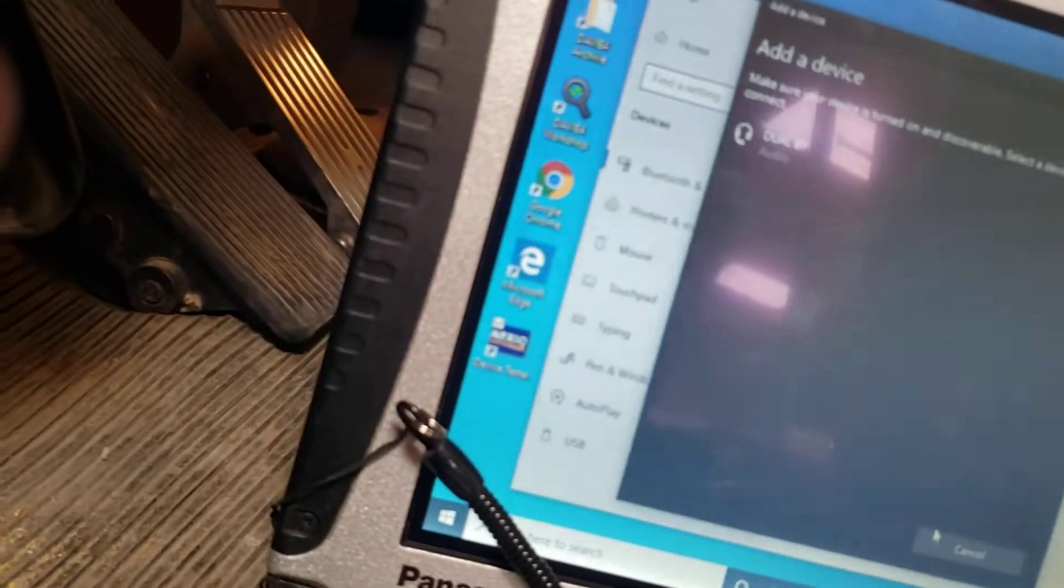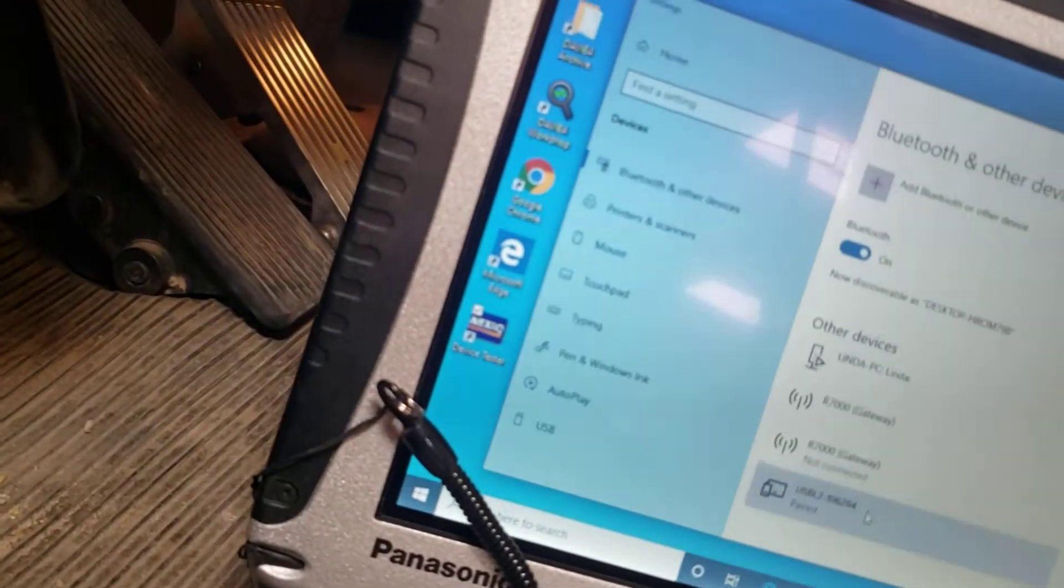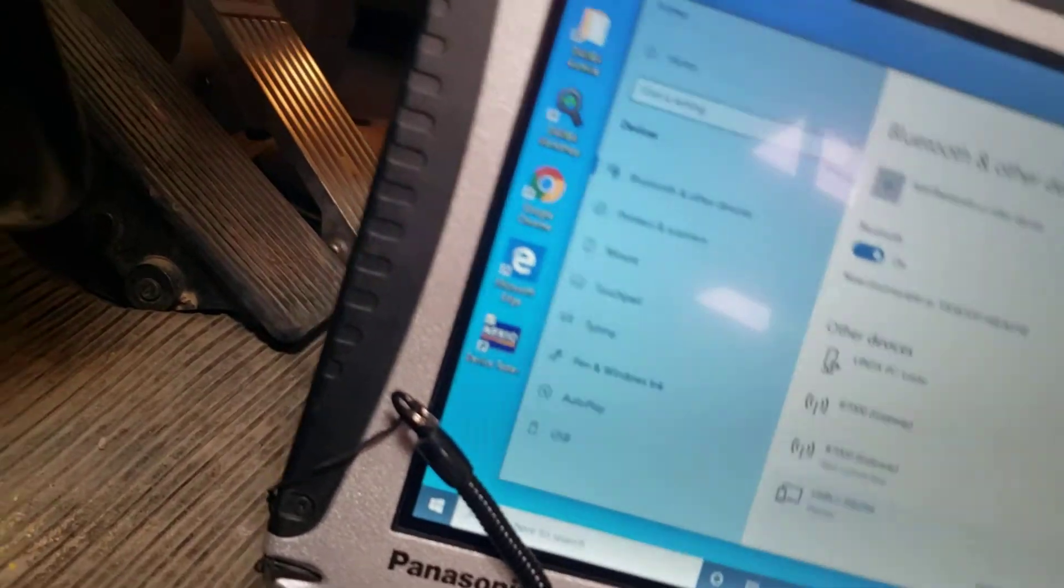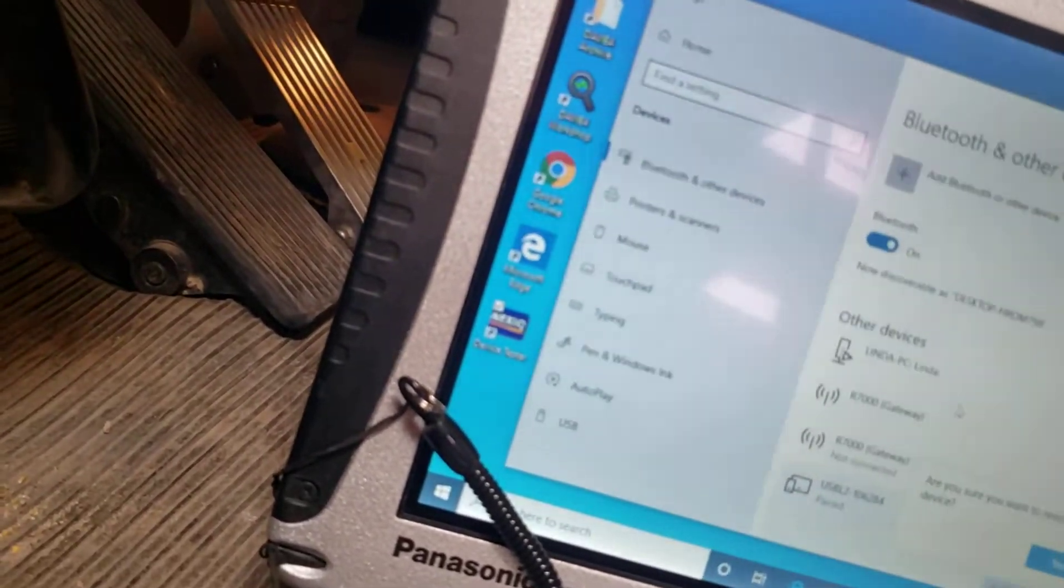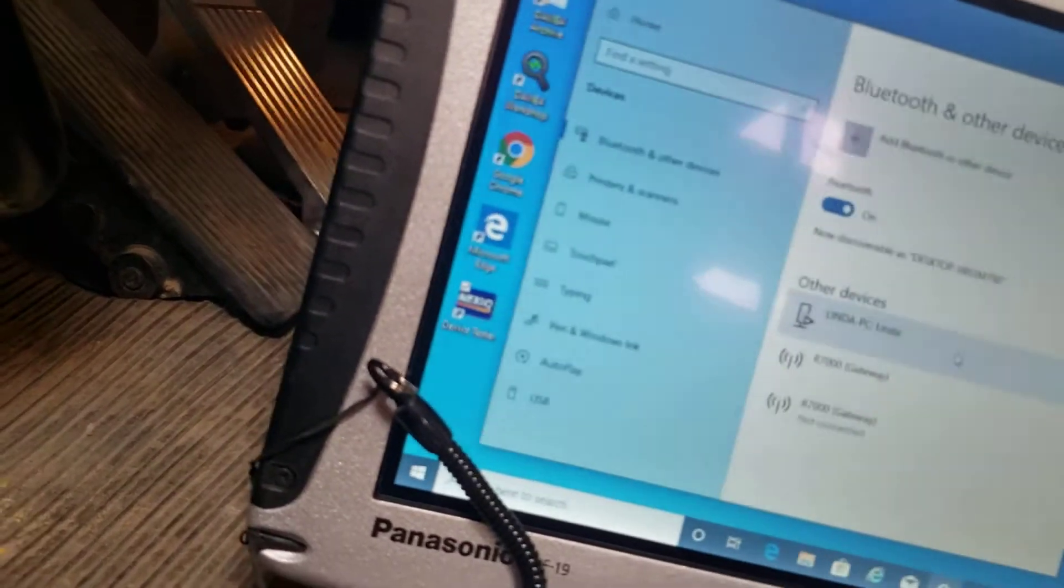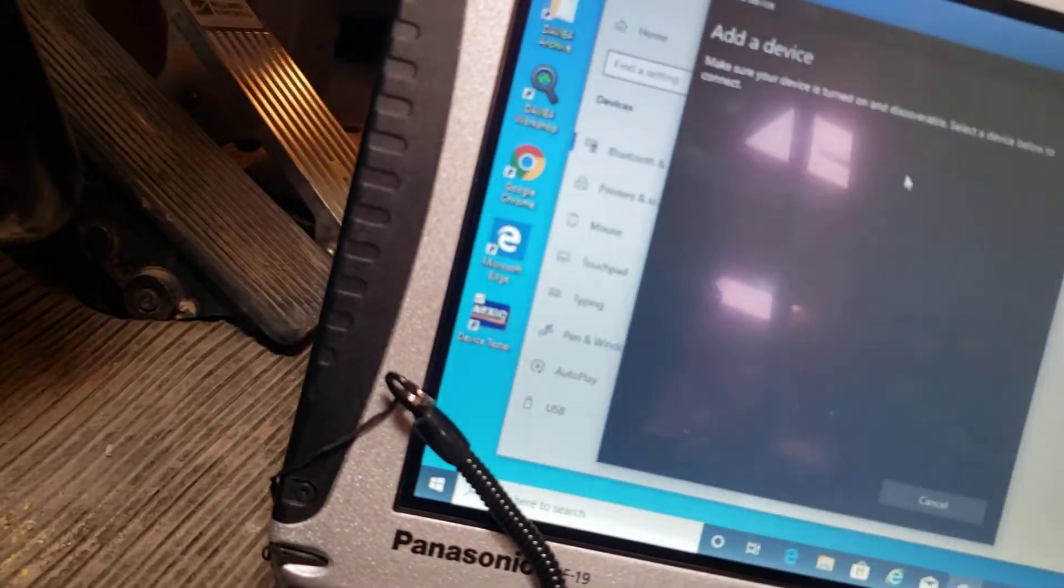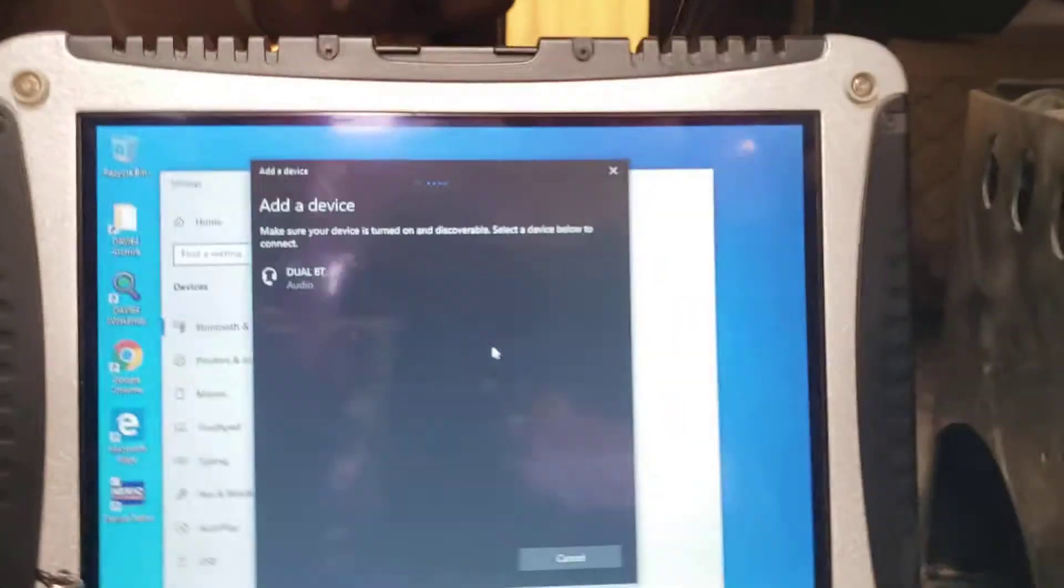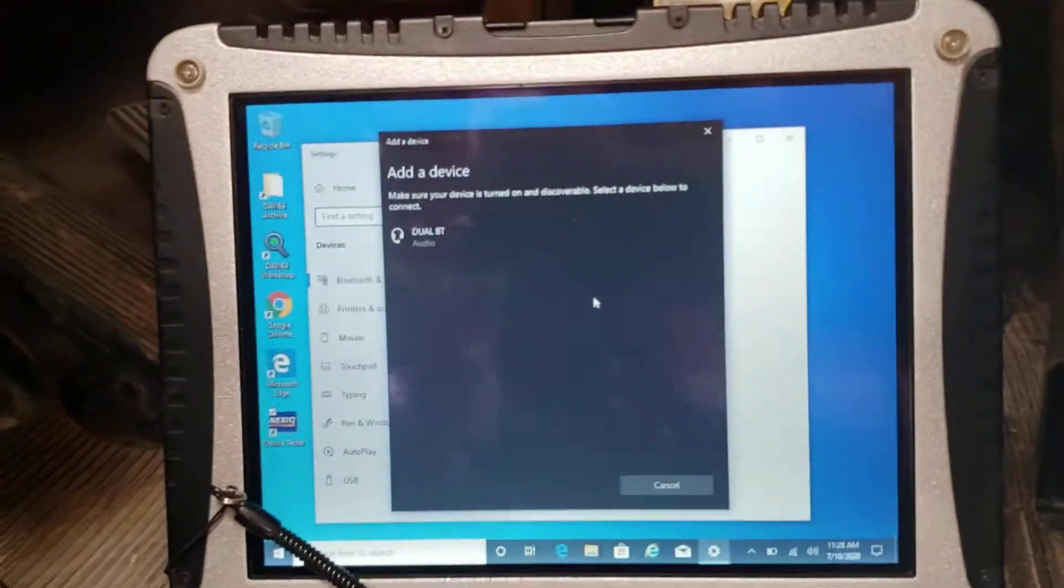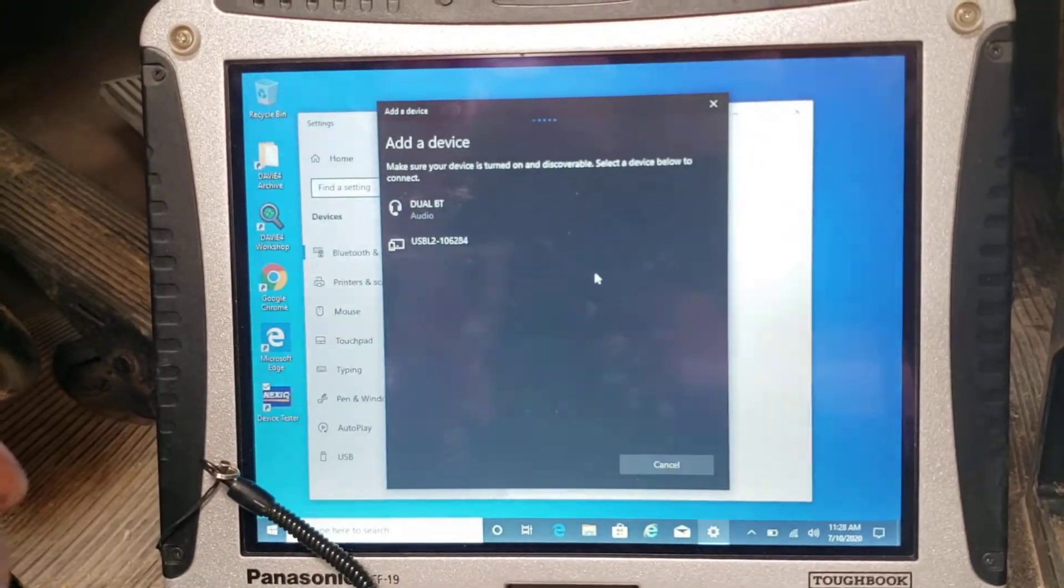Here, let me cancel this and remove the one that I already have because it's probably not going to find it. We'll remove this. Then we'll go add Bluetooth. Just Bluetooth. It will find it. There it is.